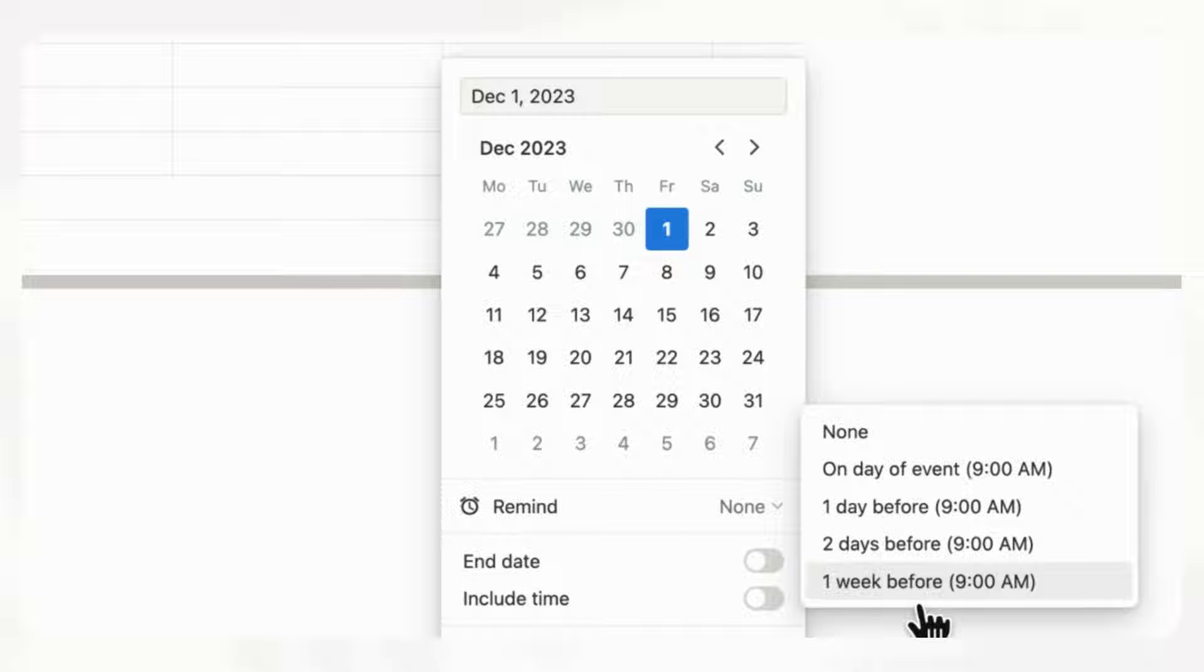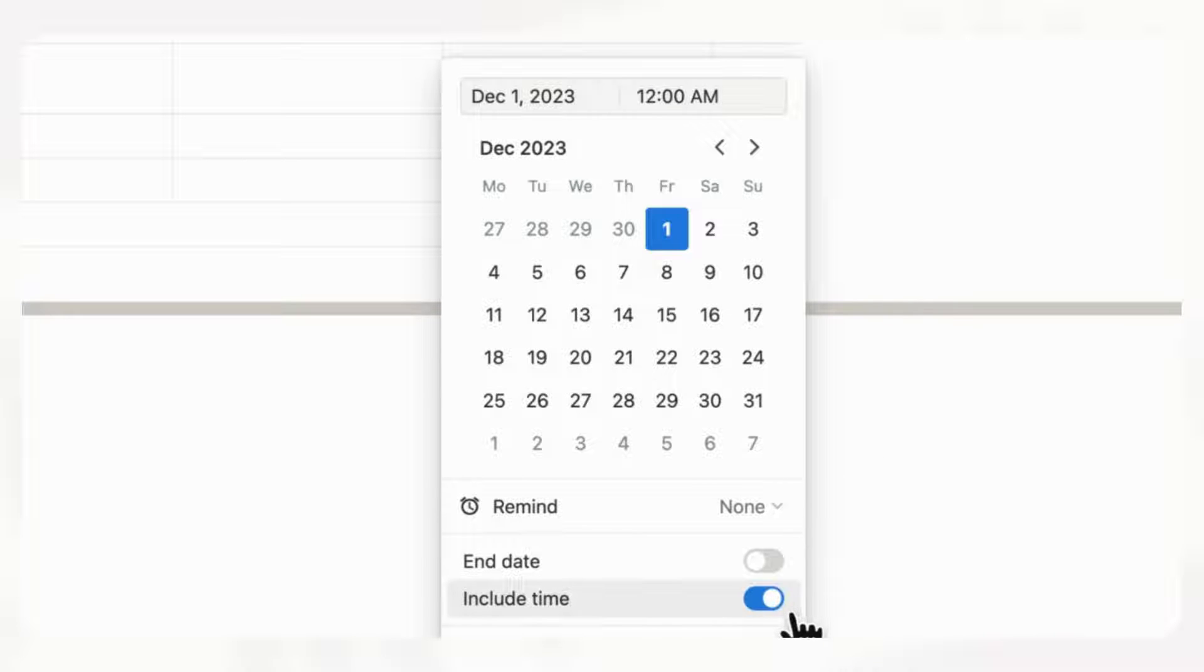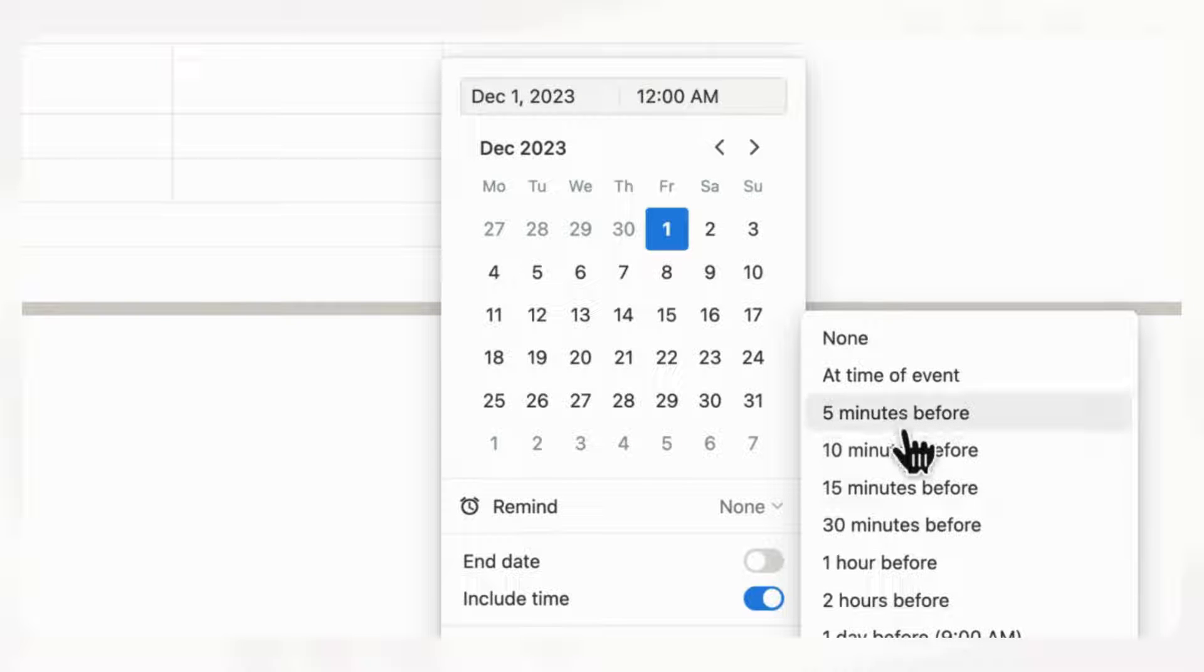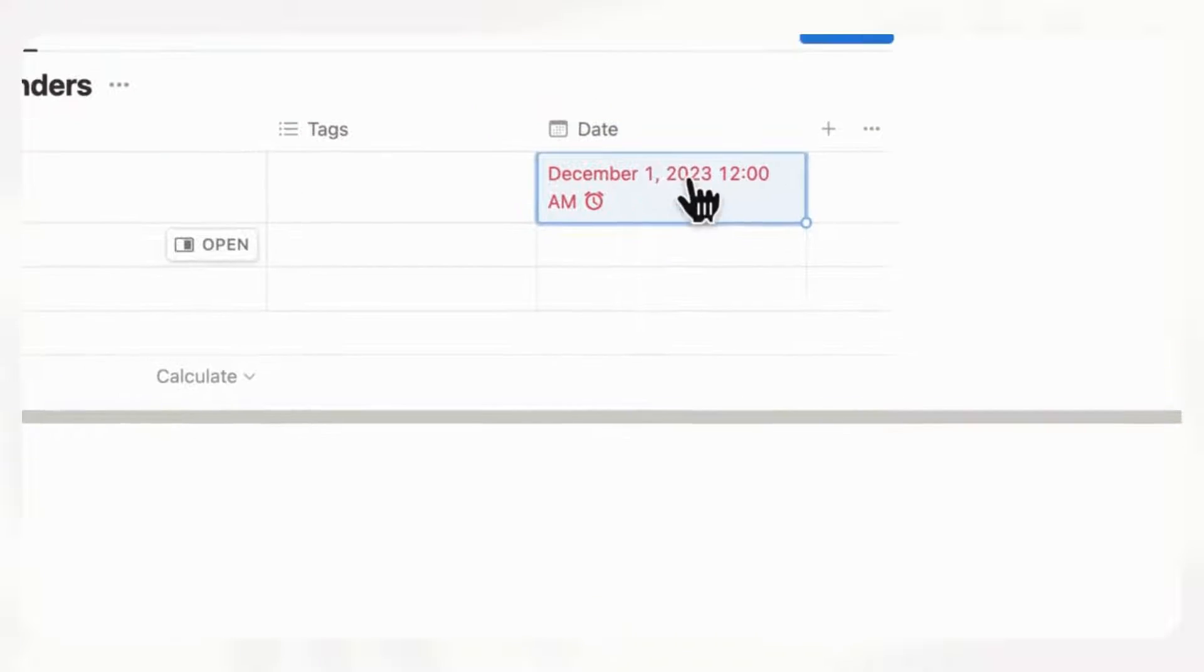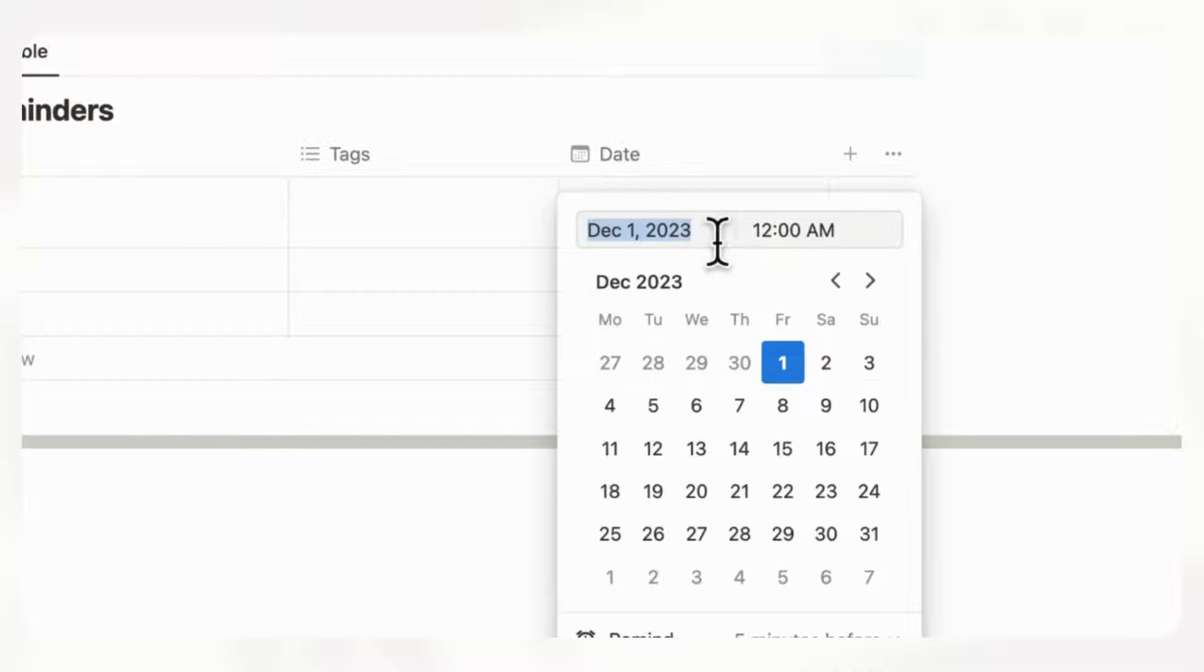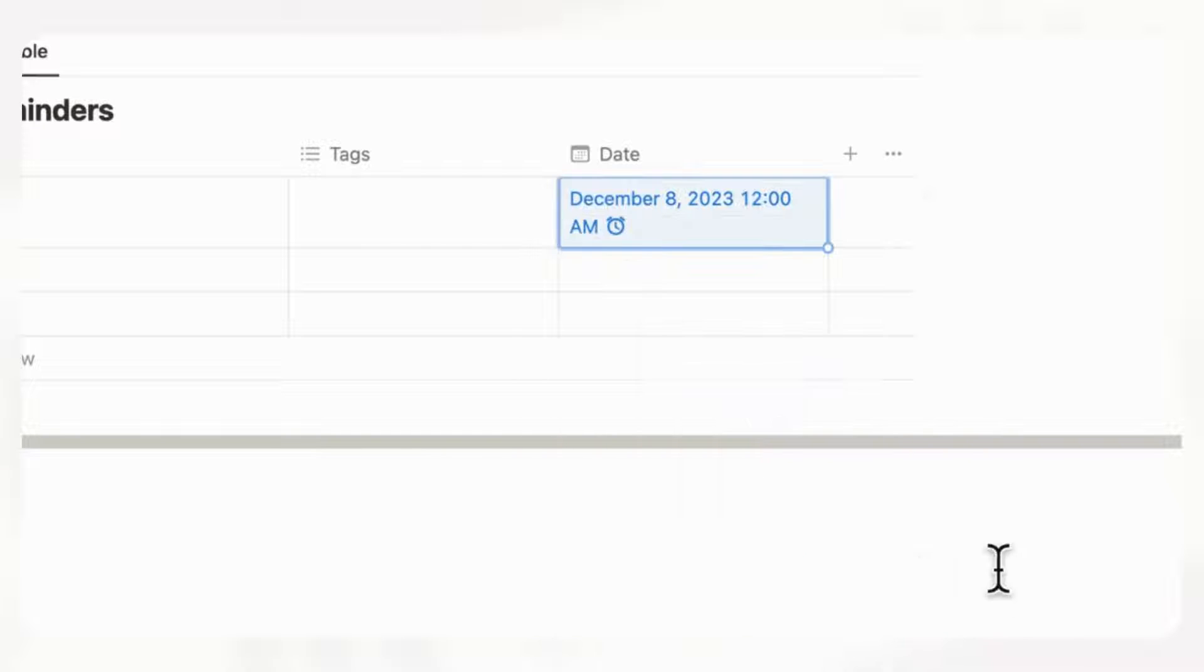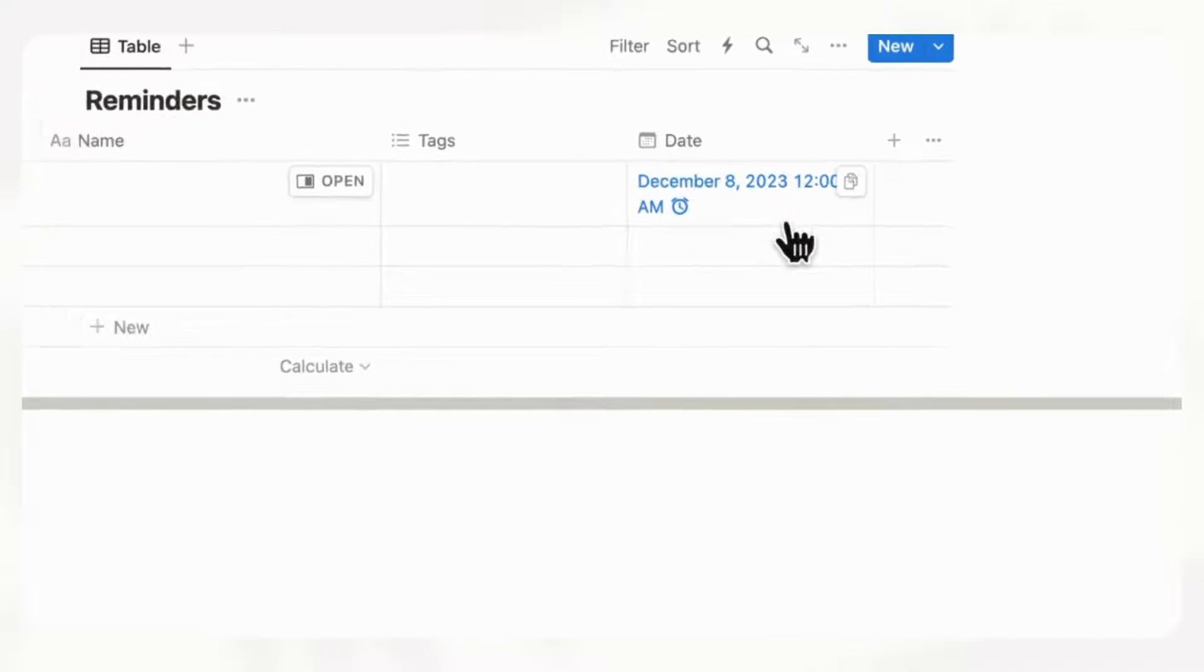And you do get several other options if you choose to include time. If you click include time, you can see there's a little bit more possibilities here. Let's just say we click this, and you can see that it's set like this, and it's red if it's already passed. But let's say we click something in the future, then it's going to show it in blue like this.